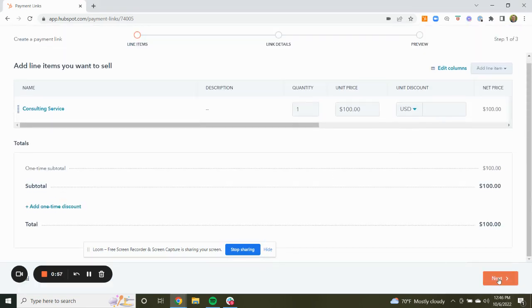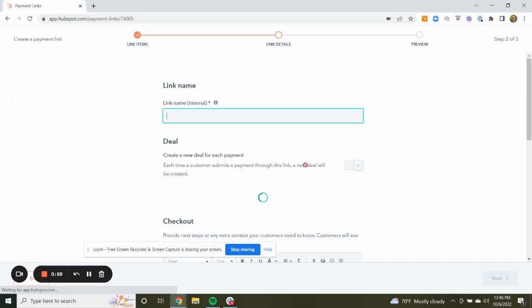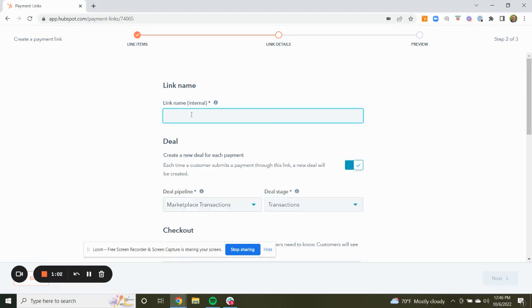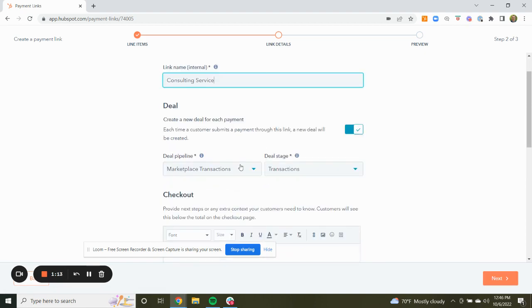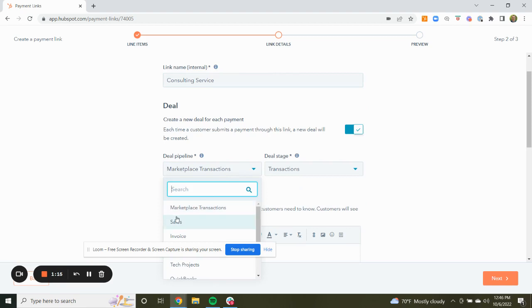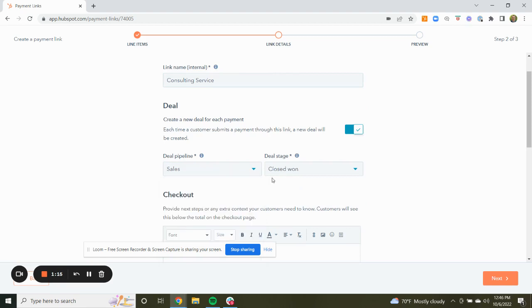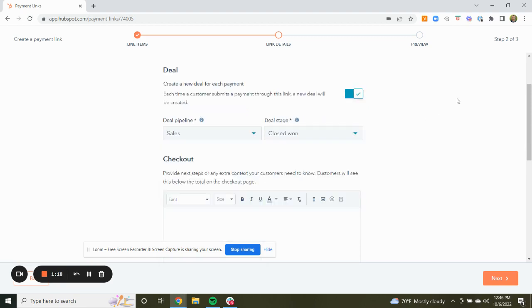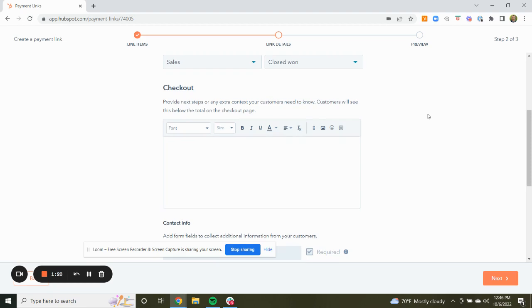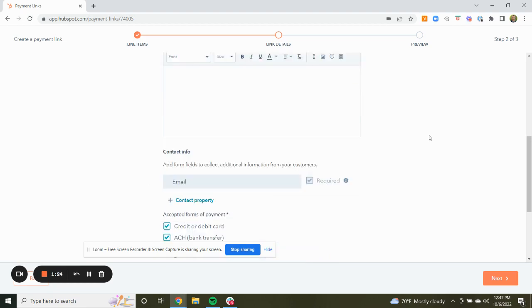We're going to click next. We'll have a link name of consulting service. We can then select the pipeline — in this case, we'll say it's sales and closed won.